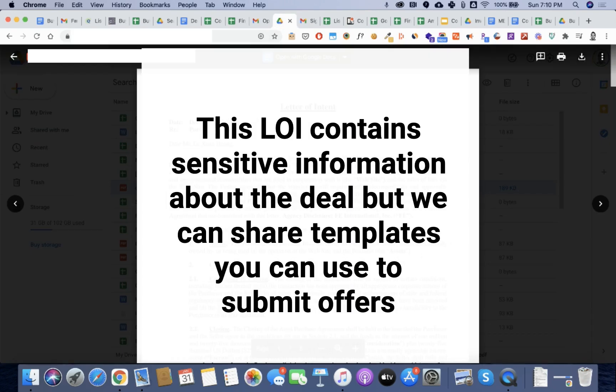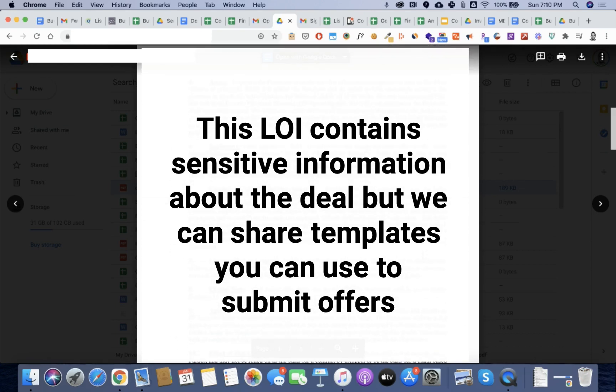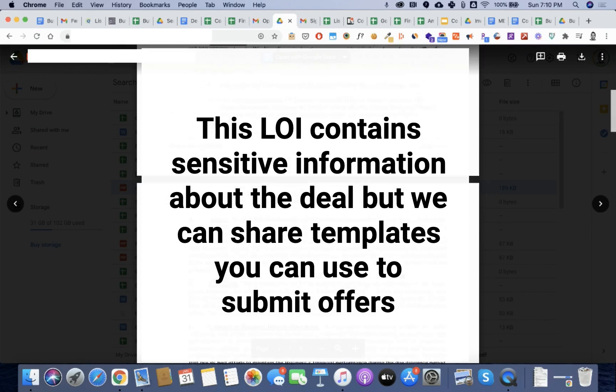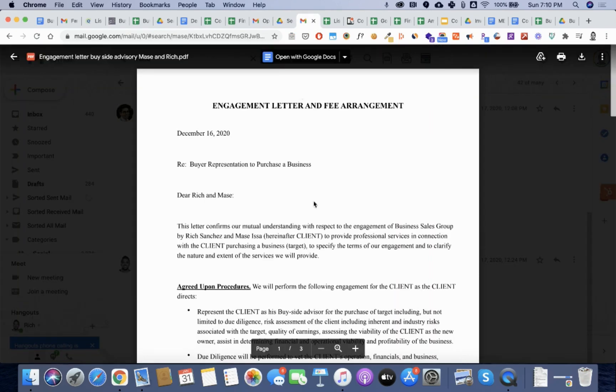Here's a letter of intent. The letter of intent is non-binding. It basically tells you that you're interested in buying the business. The seller agrees to it. You guys sign it. Move on to the next phase.